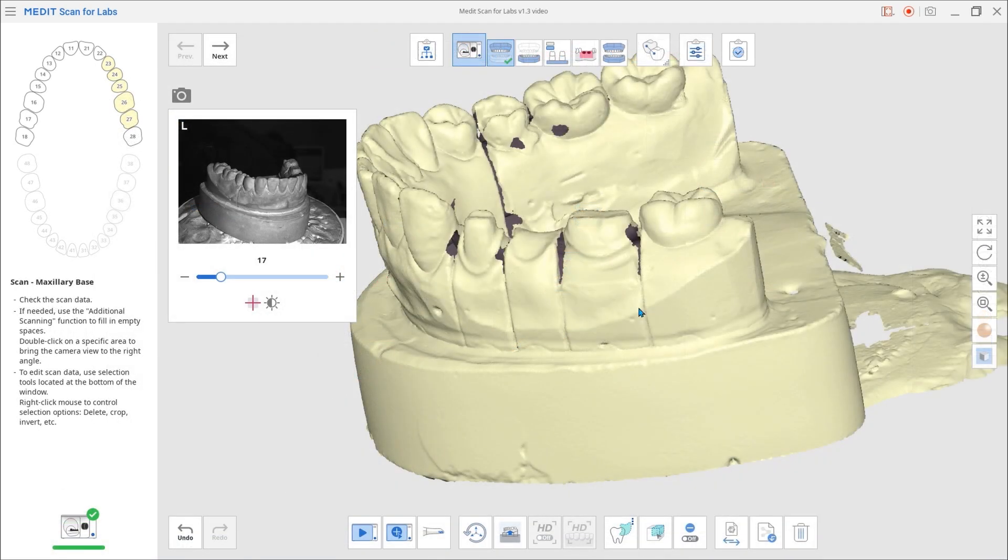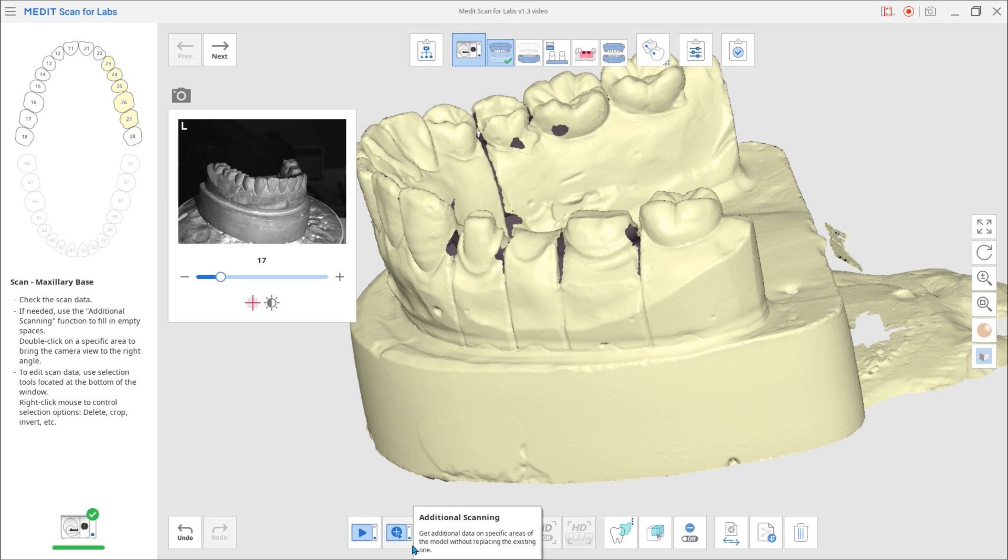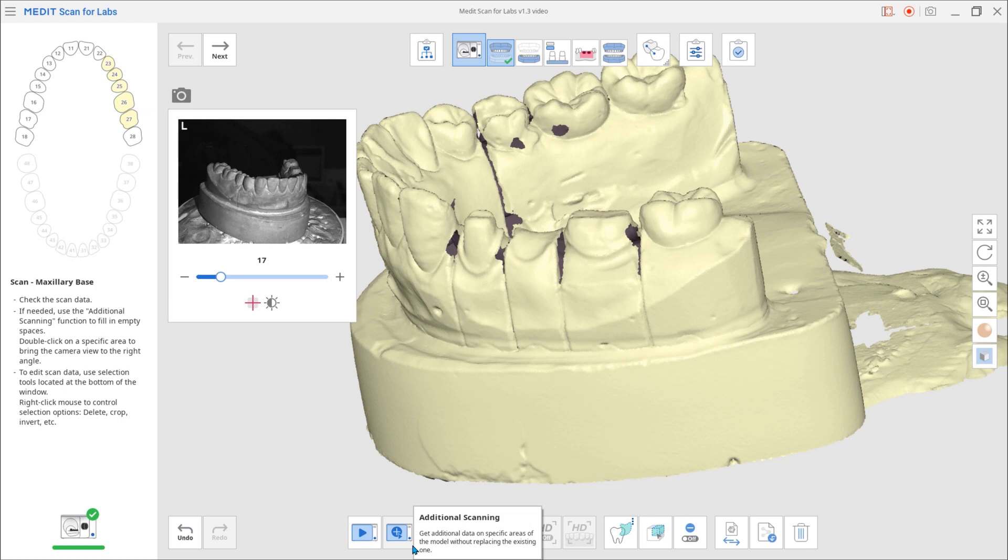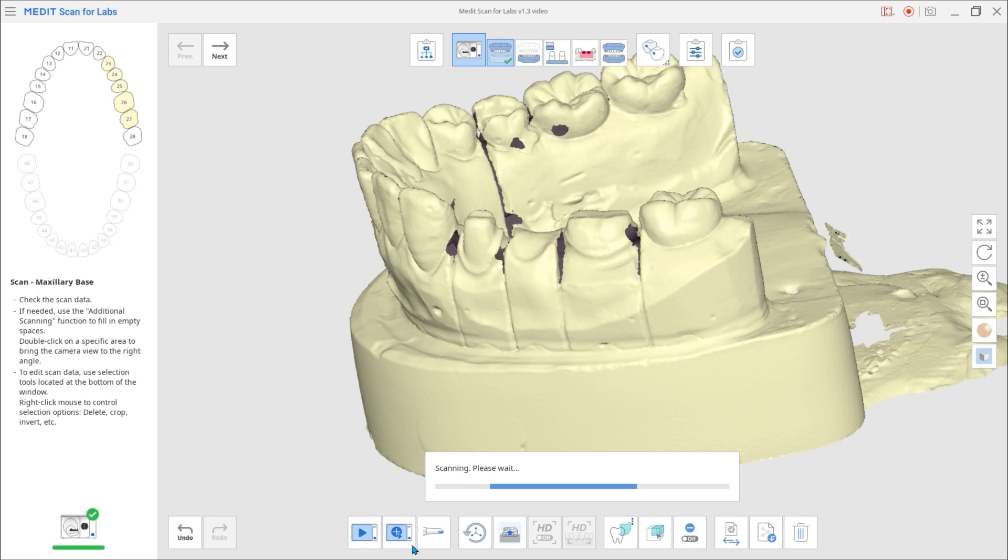Next, we have the Improved Additional Scanning feature. Just as before, this feature allows you to capture additional scans if the initial one has missing data parts.